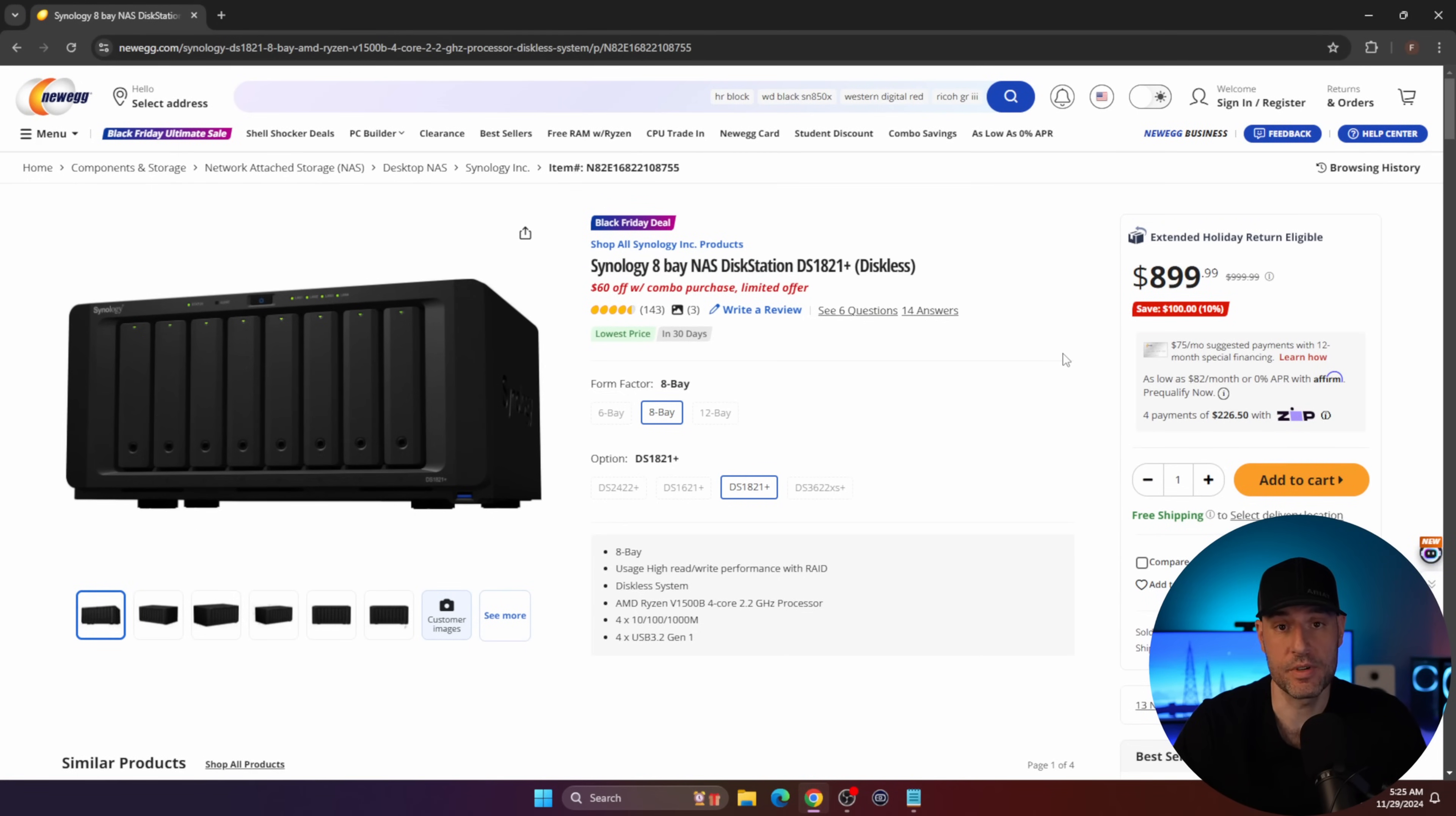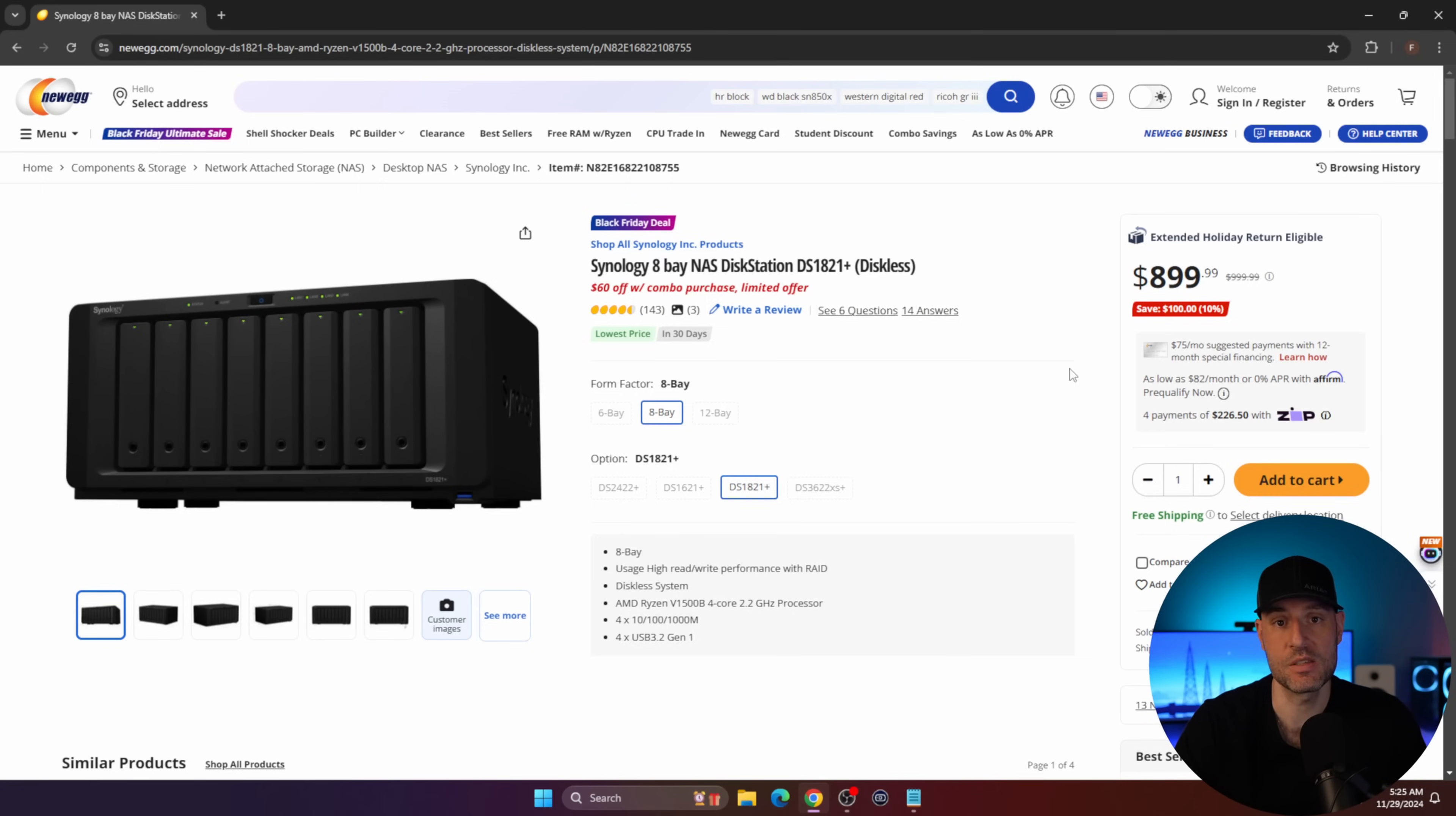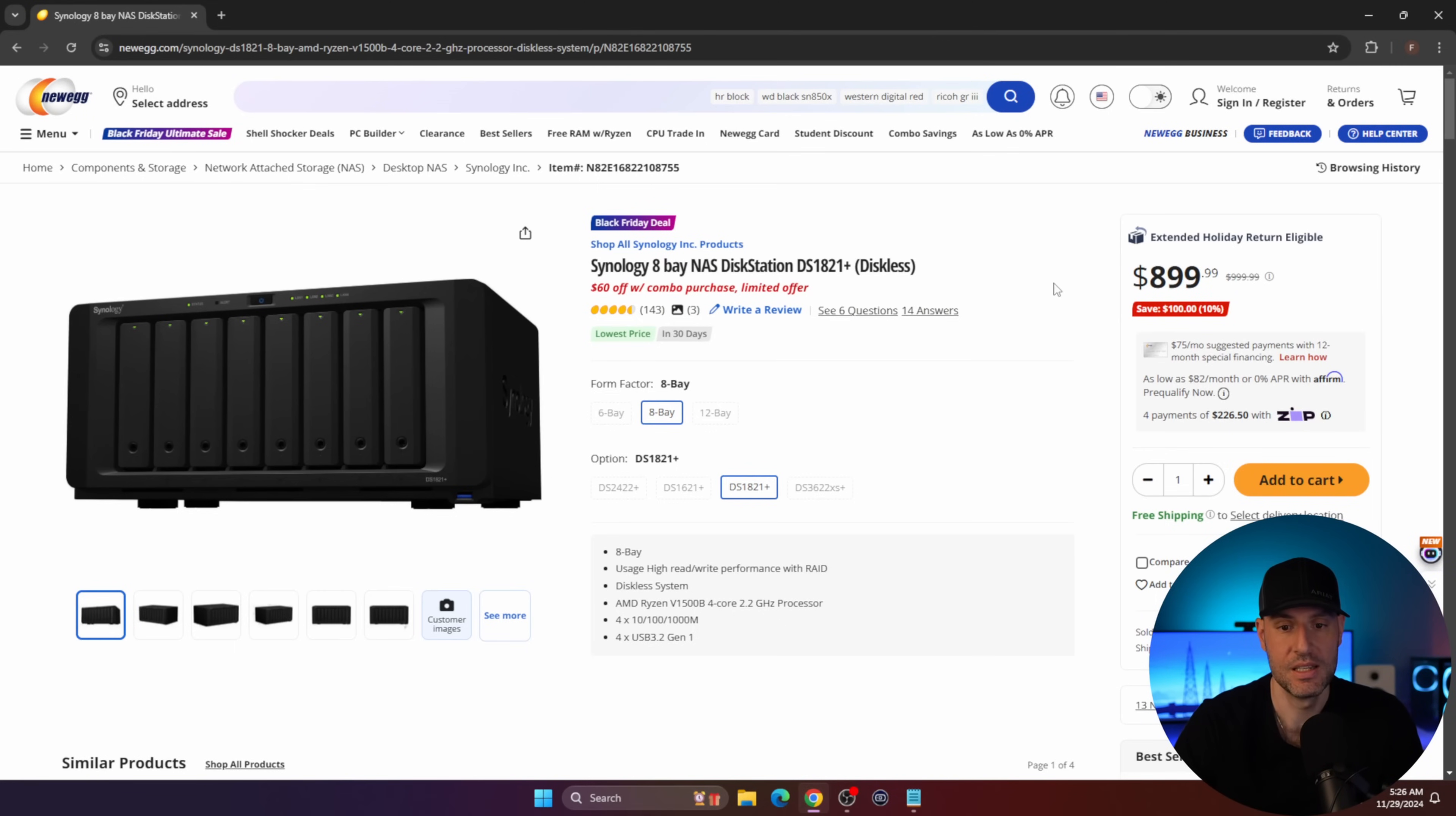Similar to the 923+, this is currently out of stock at Amazon but still in stock at Newegg. The 1821+. We're rumored to be getting a DS1825+, but we have no idea when. Robbie over at NAS Compares projects that the DS1825+ will probably have the exact same processor. It's rumored to have four gigabytes more of memory - this comes with four gigabytes, that's rumored to have eight gigabytes. It's rumored to have two two-and-a-half gigabit NICs, while this has four one-gigabit NICs.